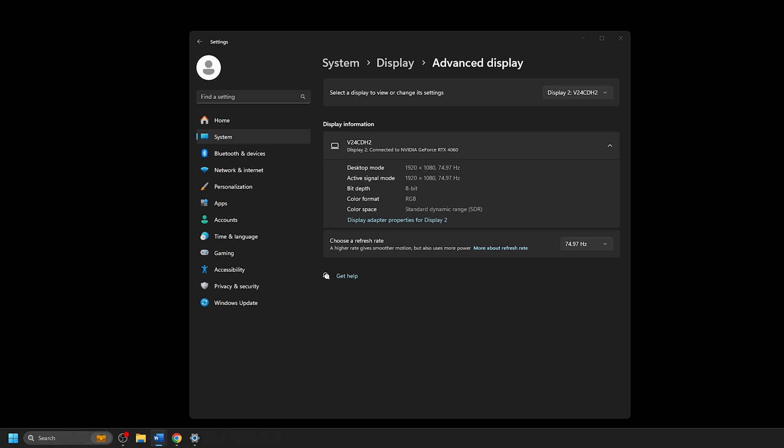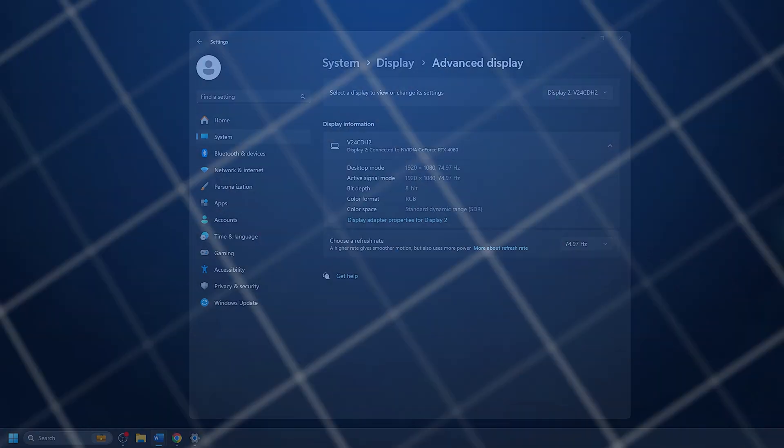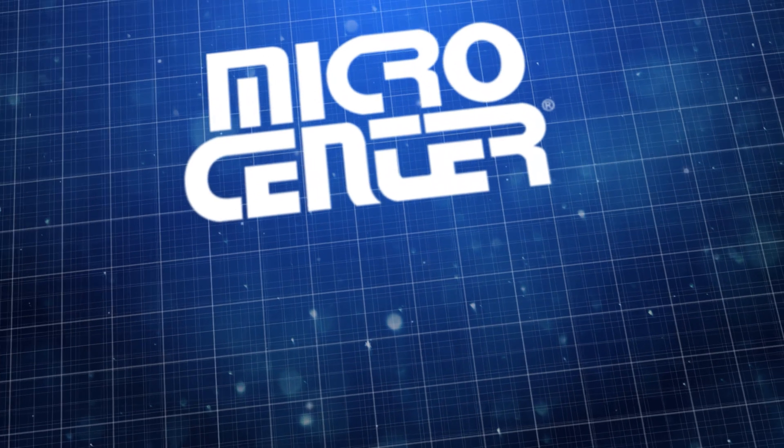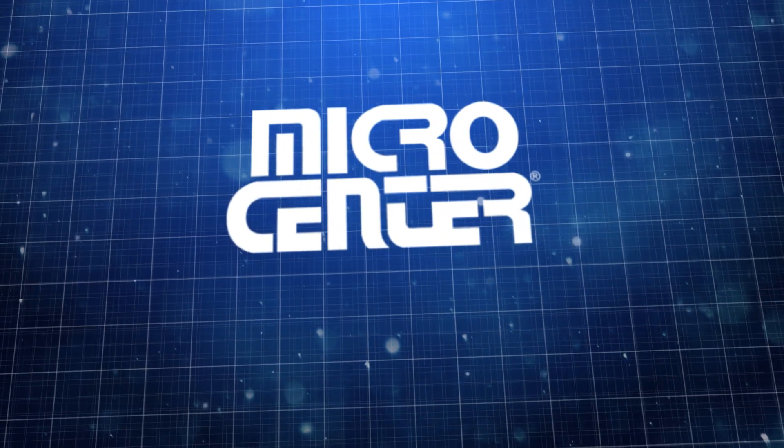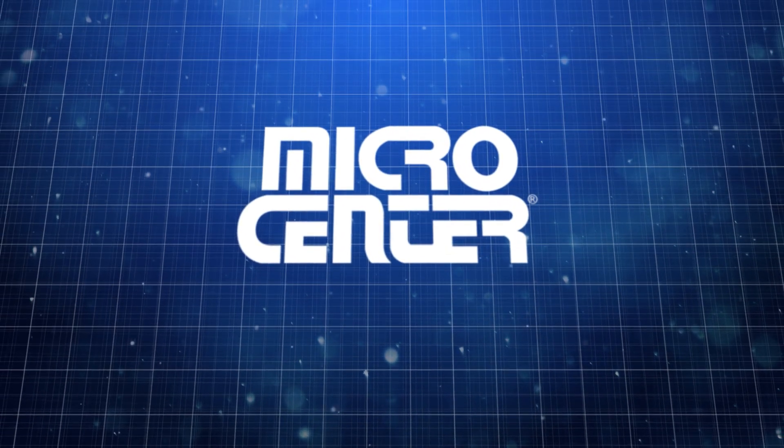And that's all there is to it. We hope you found this video helpful. Make sure you subscribe for other helpful tips and products from the best computer store in the world.